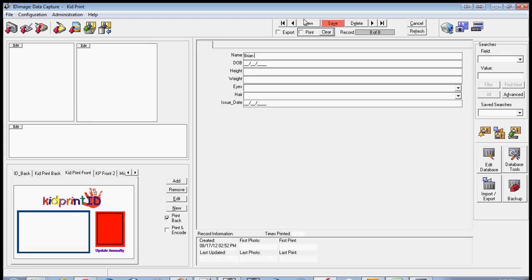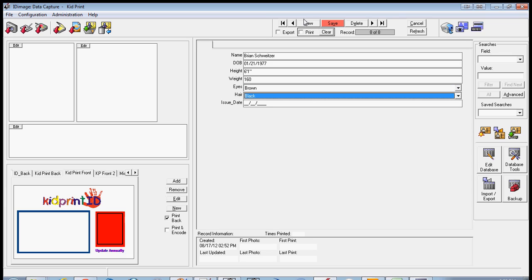Type in any appropriate information, including name, date of birth, height, weight, eye color, and hair color. Also include the issue date.